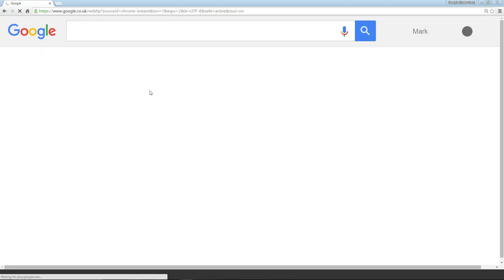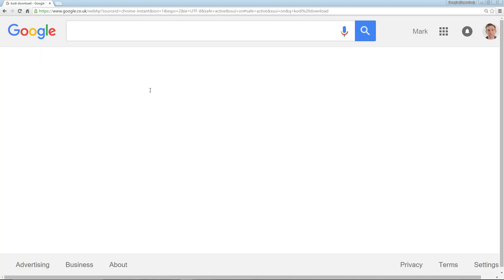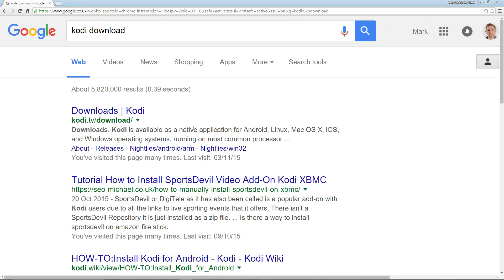There we have it. It should come up quickly. That's the one you want - Kodi.tv/download. We'll just click on that.